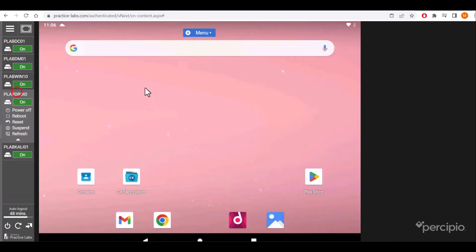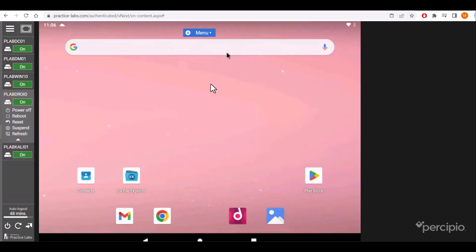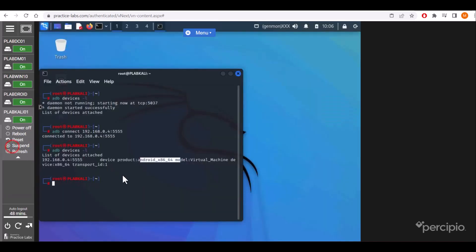And this is the device which is there in my lab environment. Coming back to Kali, we'll check...